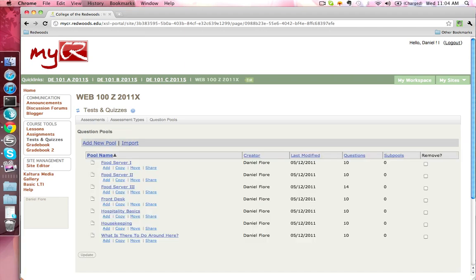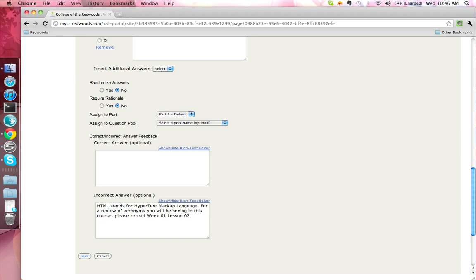Questions can be organized into question pools so that you can reuse questions on any class site that you own. You may also share these question pools with other instructors. You have the option of providing feedback for both correct and incorrect responses.